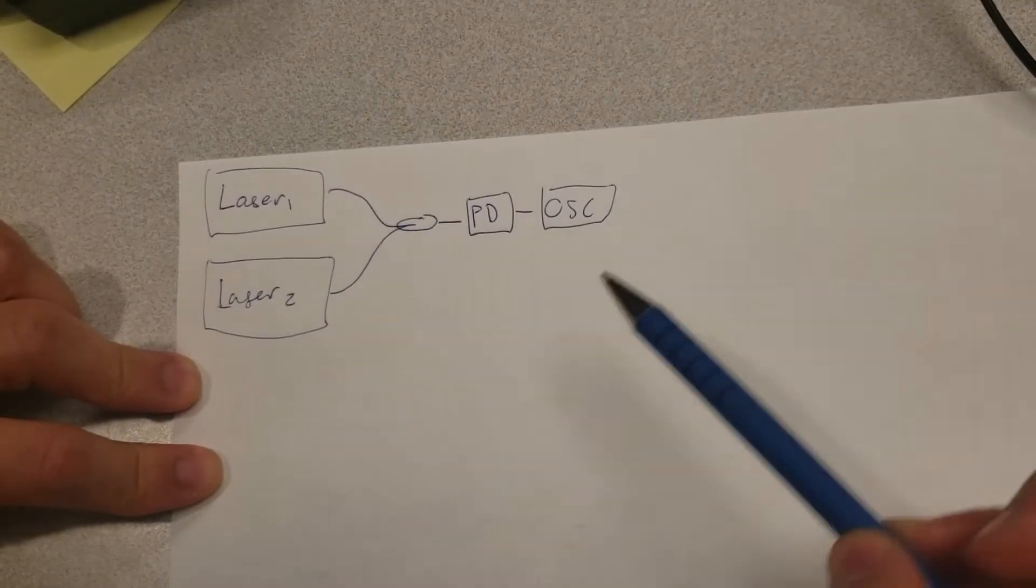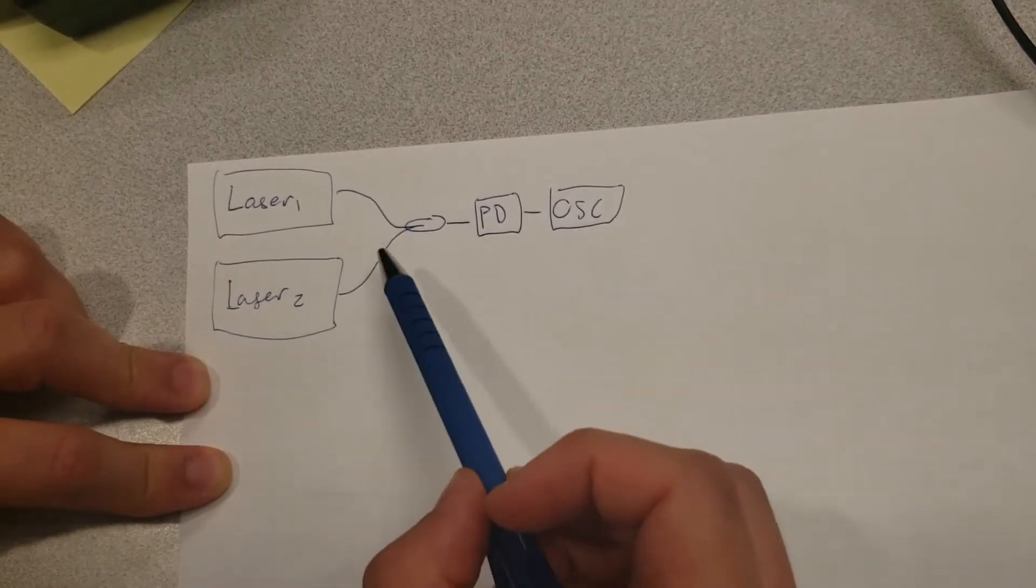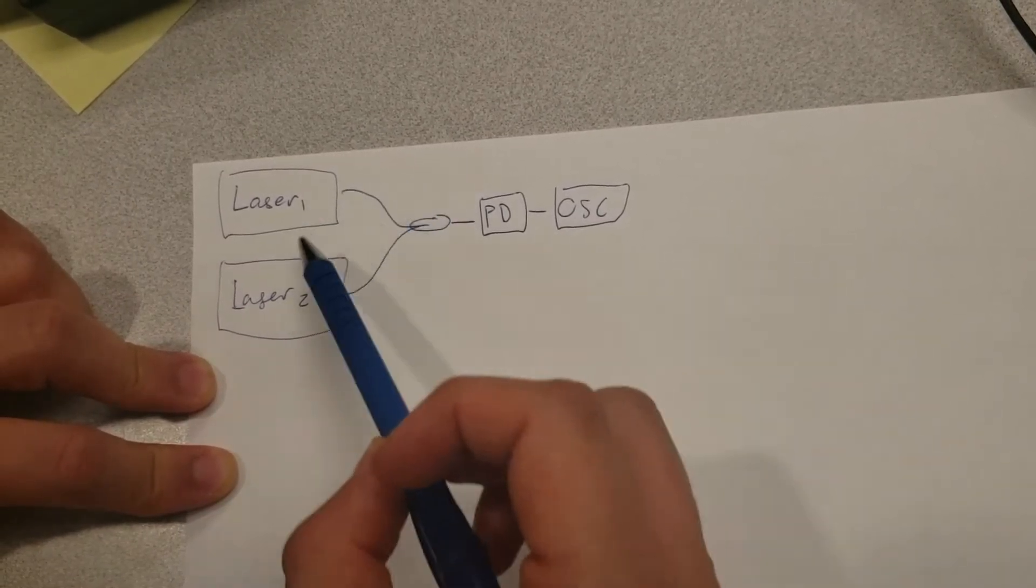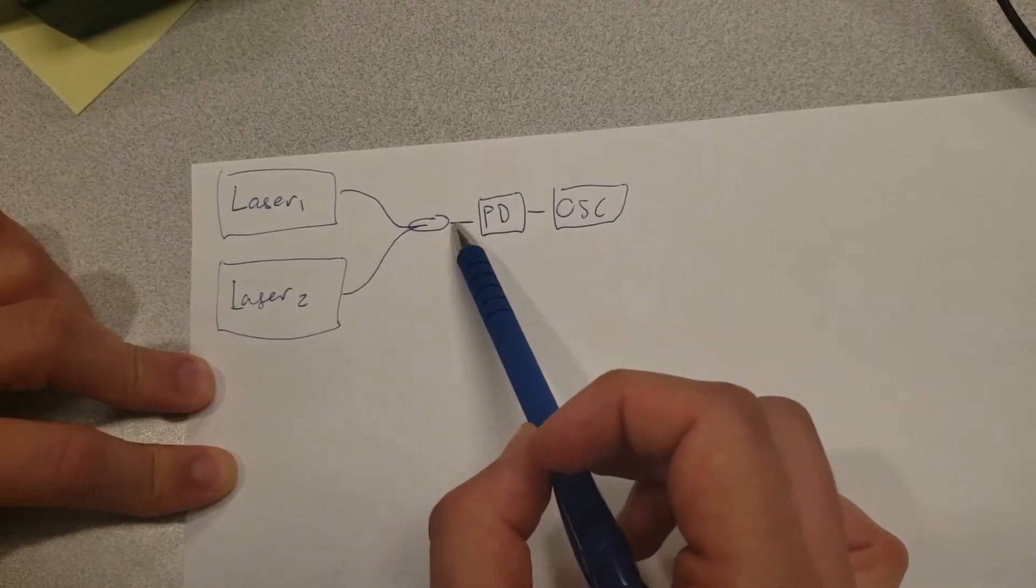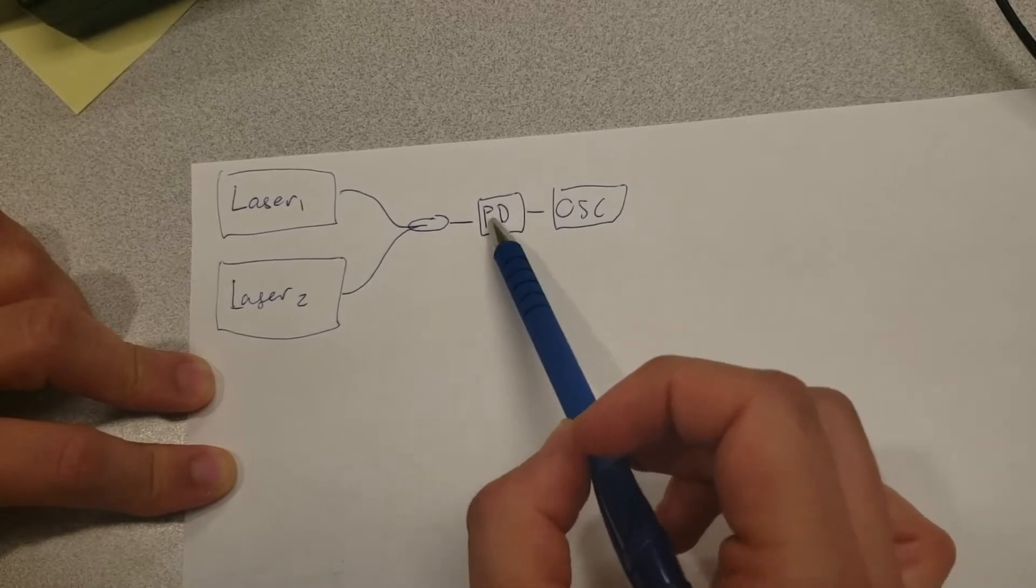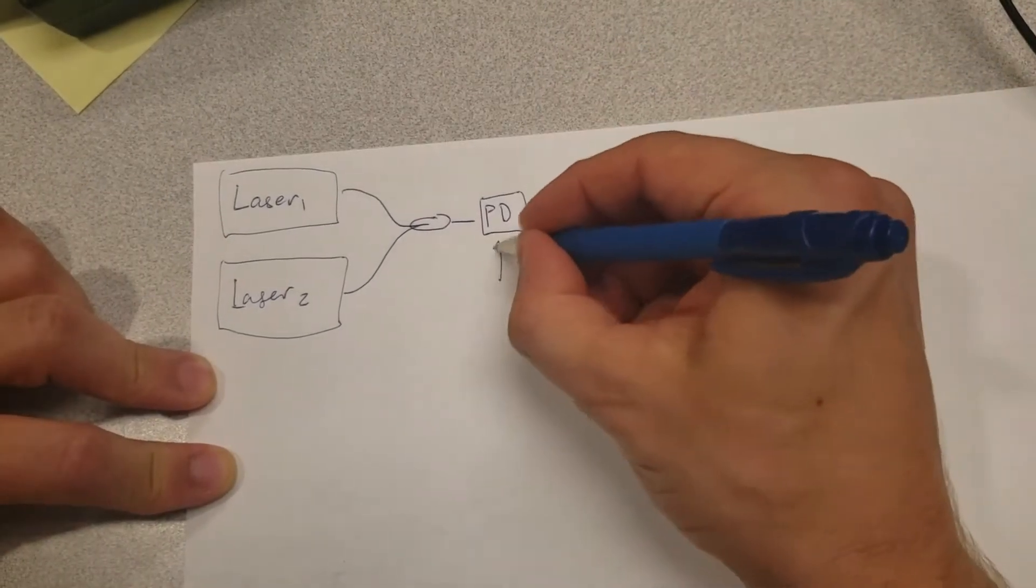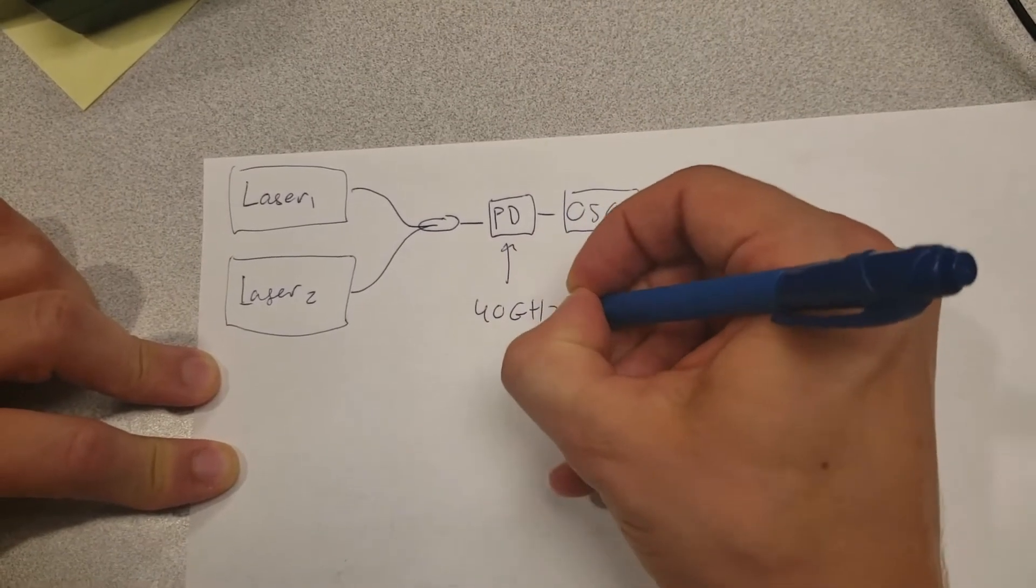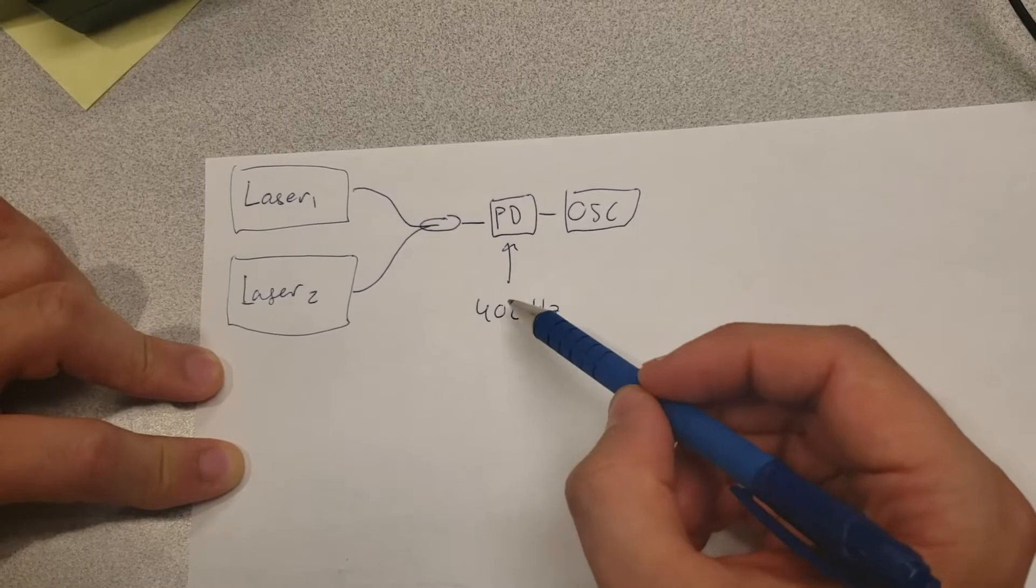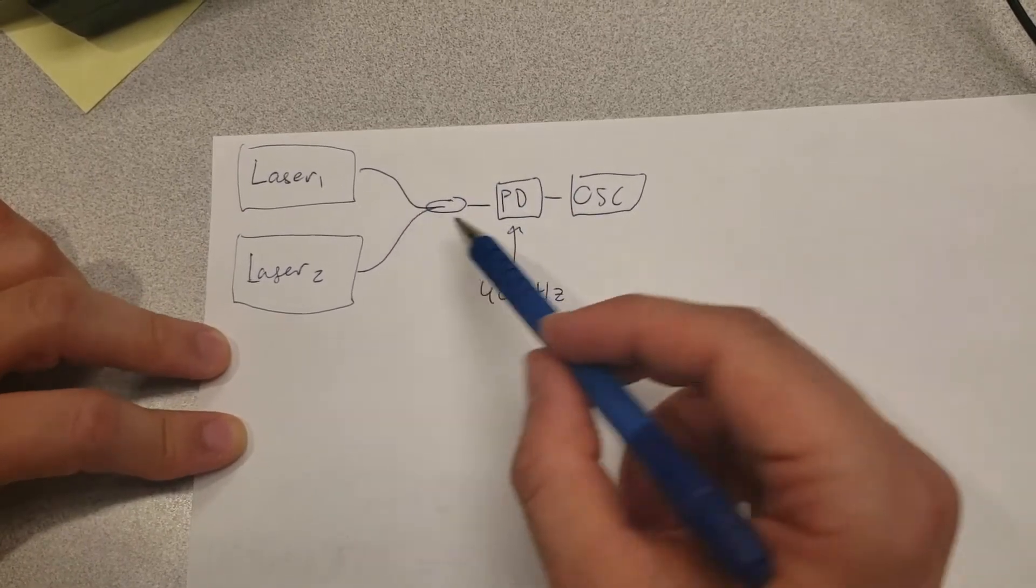This is essentially the setup we're going to be looking at. It's a situation where we have two lasers plugged into each of their respective ports of a 50-50 coupler, and this one then has the common port connected to a photodiode which is then connected to an oscilloscope. Now I've chosen to use a 40 gigahertz bandwidth photodiode here because this makes it a bit easier to see when the two lasers are close to each other.